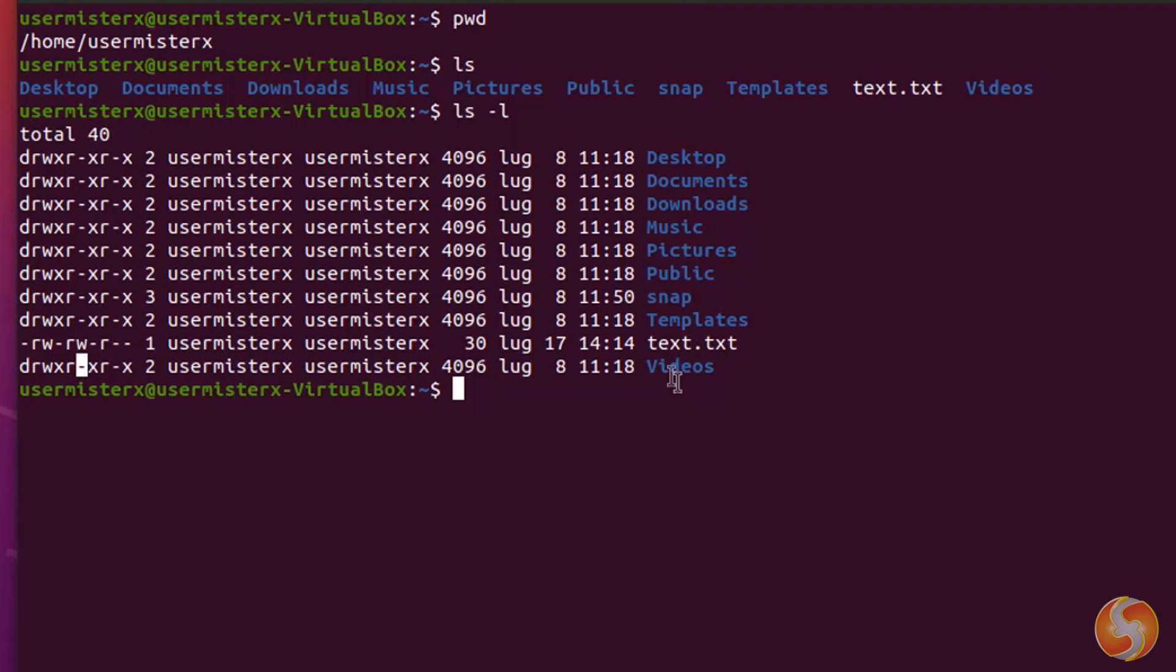In this case, the text.txt file can be read by anyone, but it can be modified just by the specified username or group name.